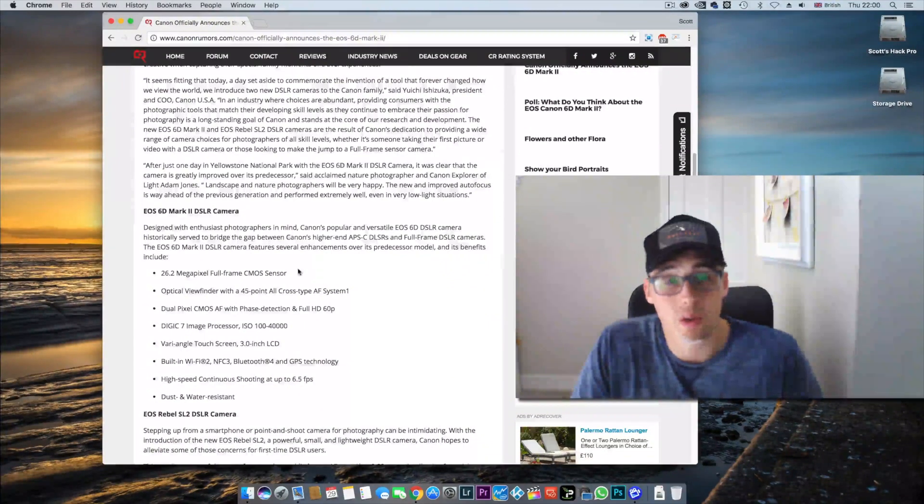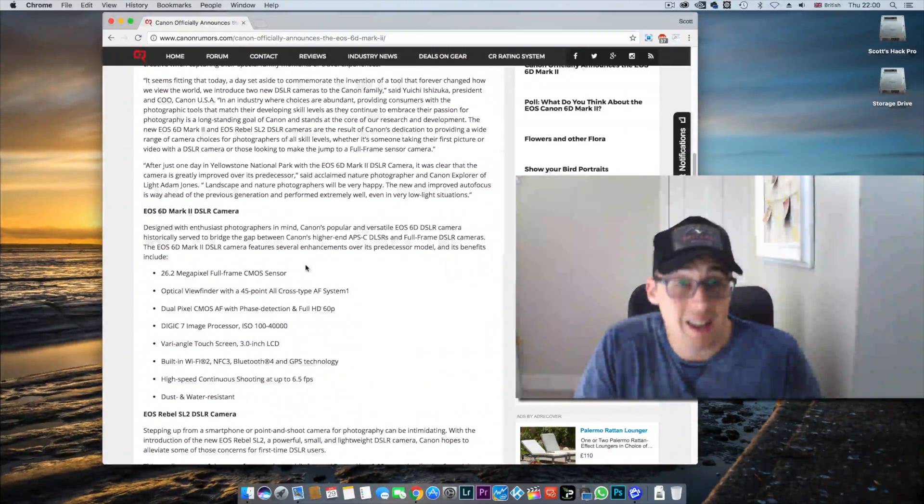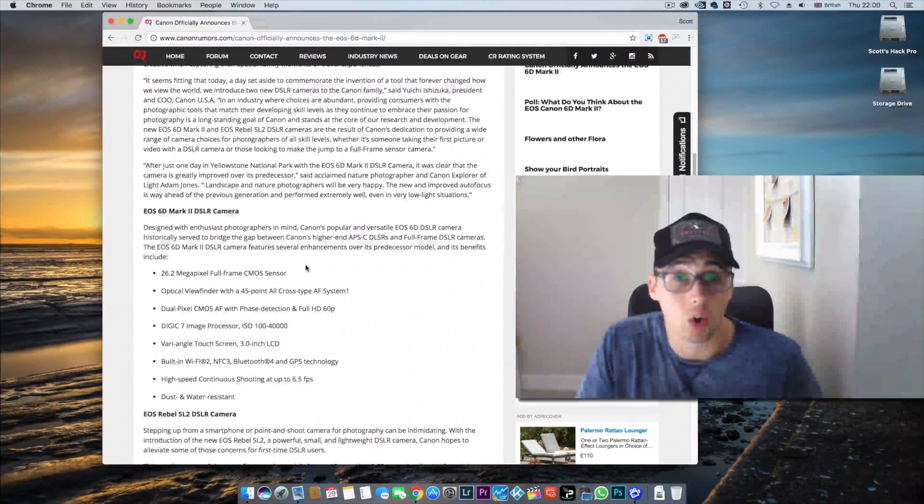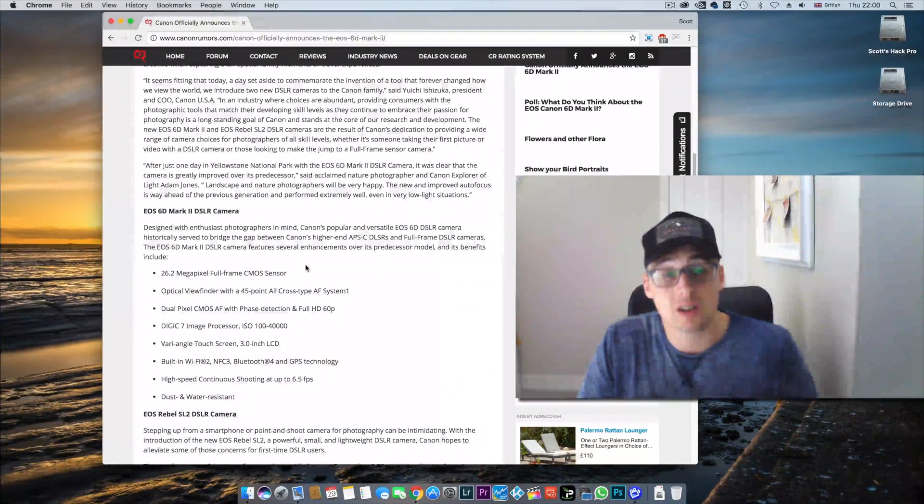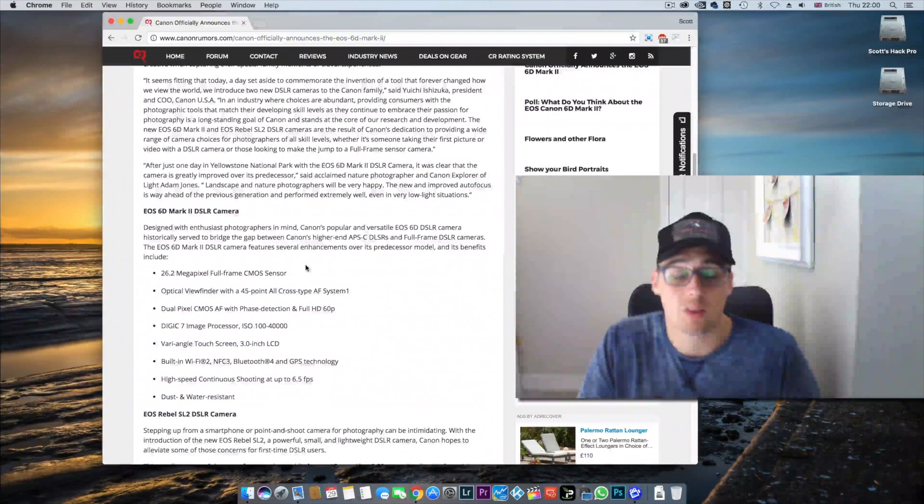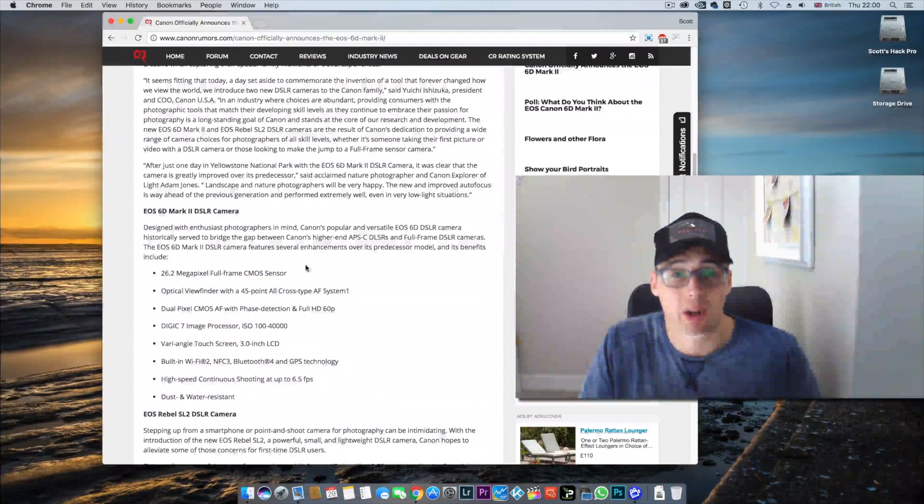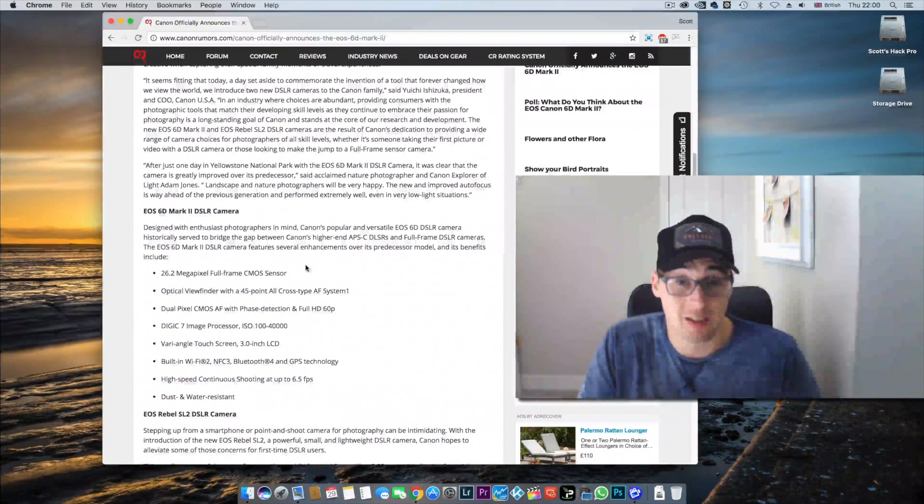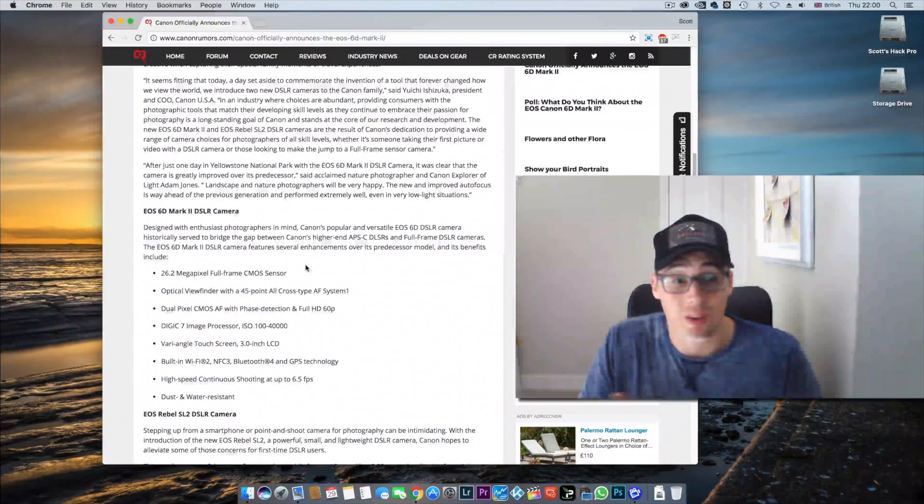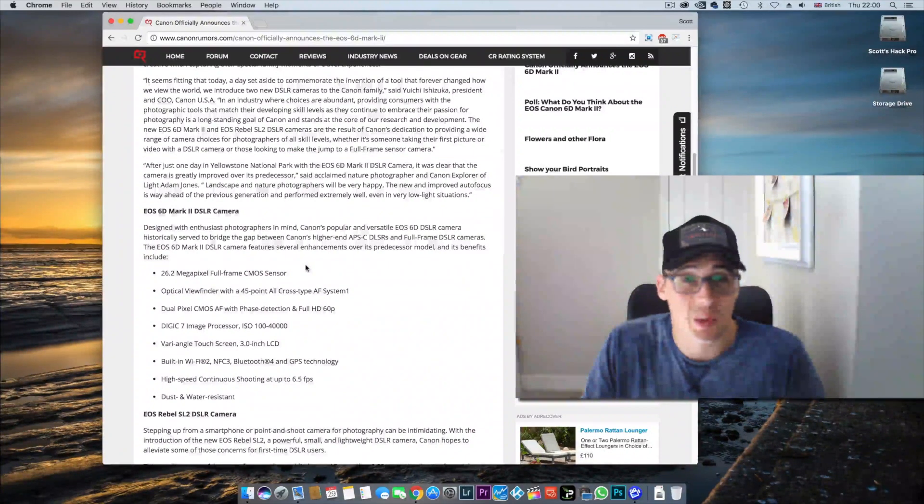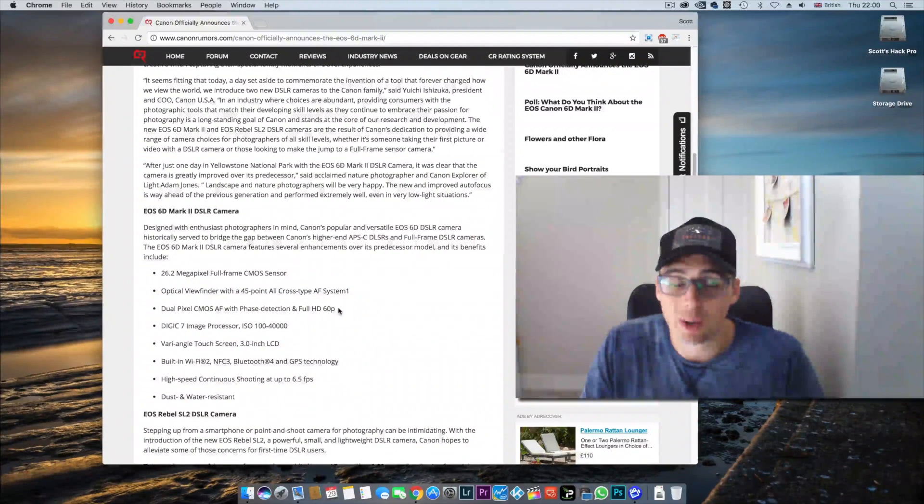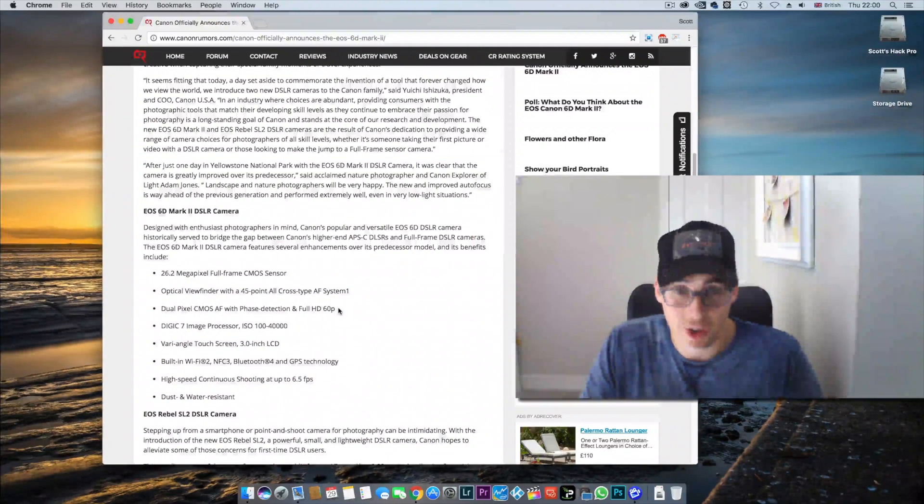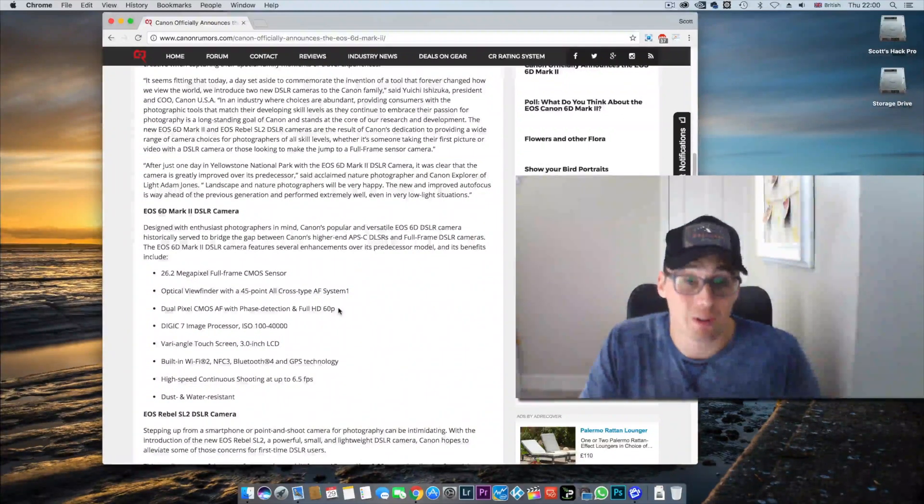I actually think overall the specs of this camera for today are not bad. The thing you need to consider with a DSLR like this, which has a product life cycle of three to four years, is that once we're in 2020, 2021, although you may not be thinking about shooting video now, you may in the future.